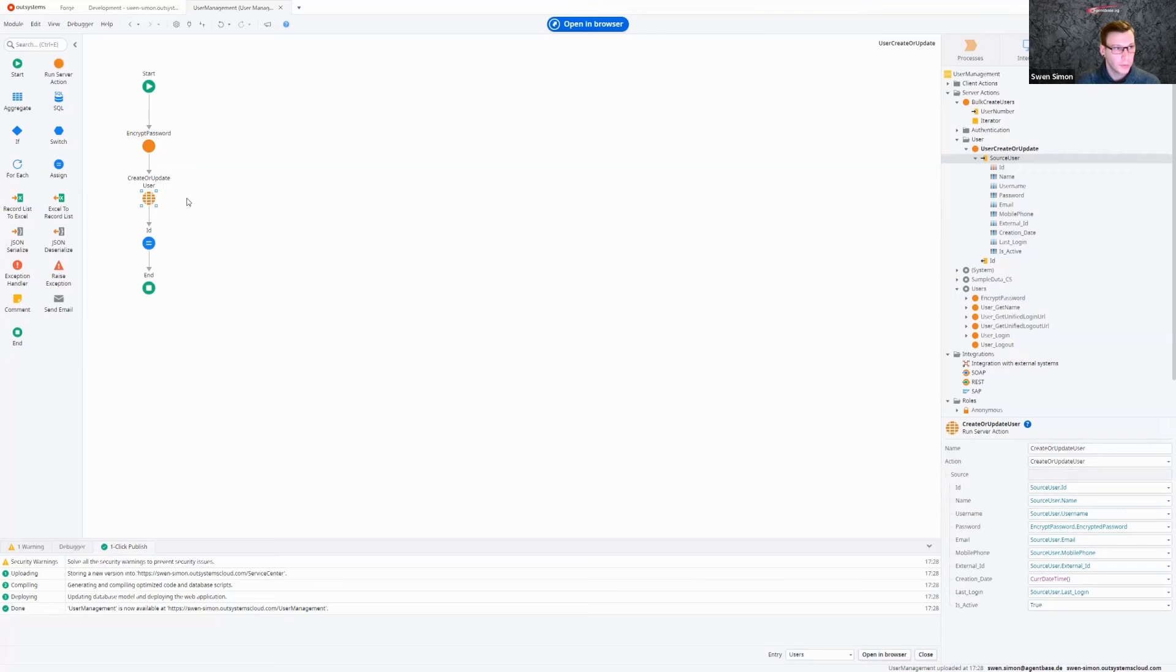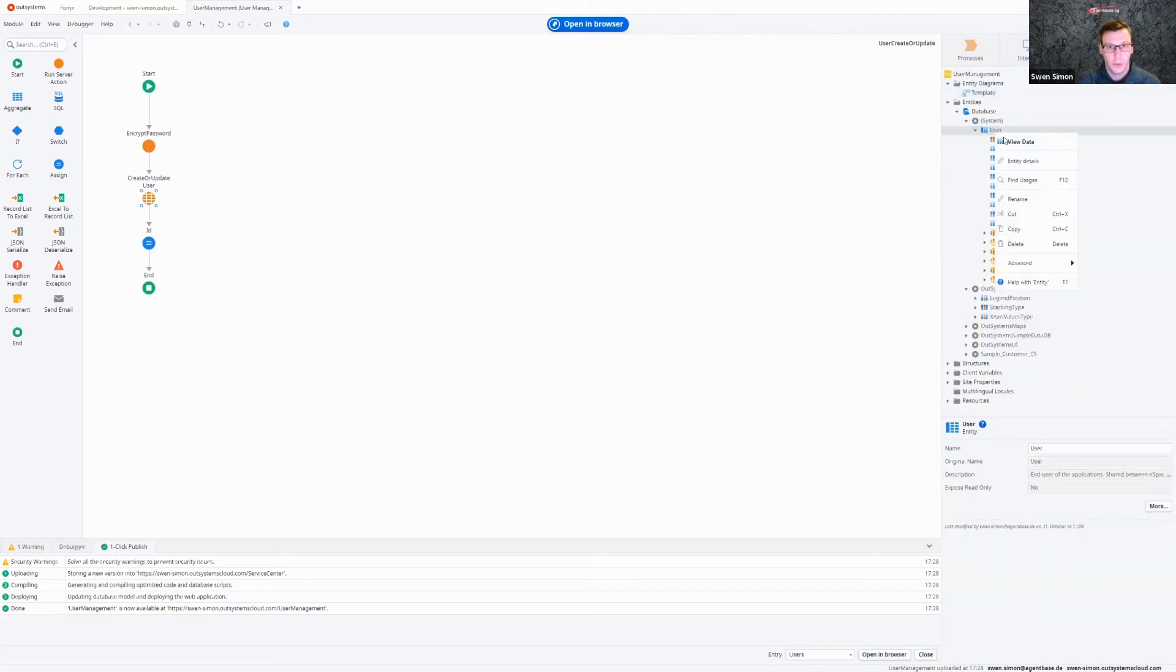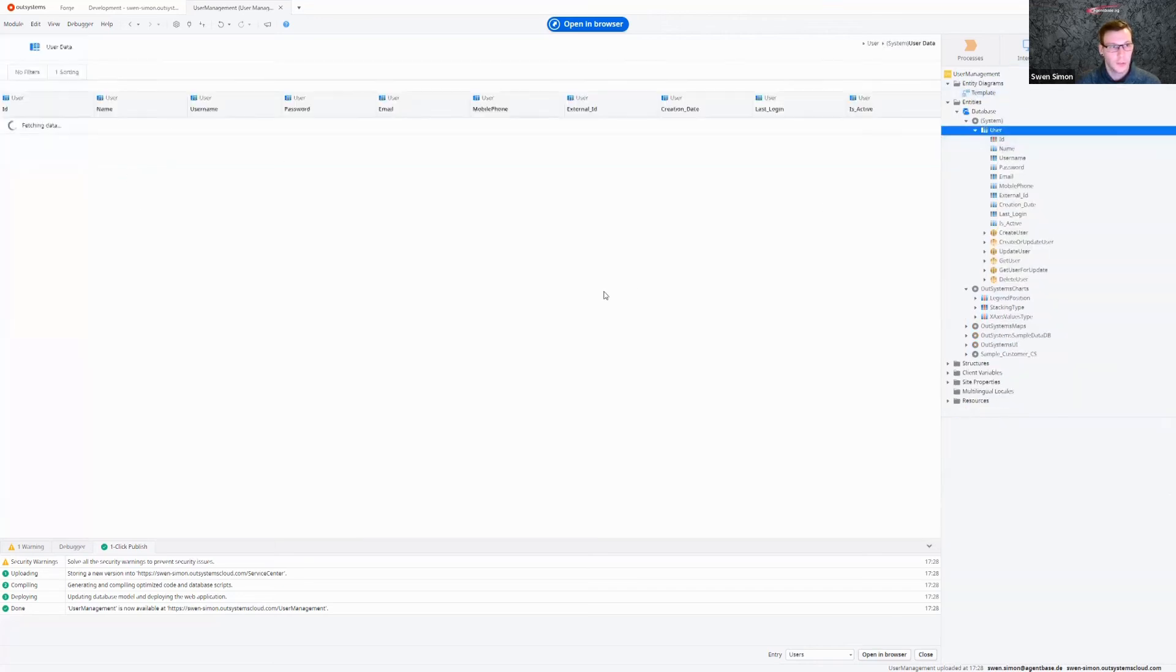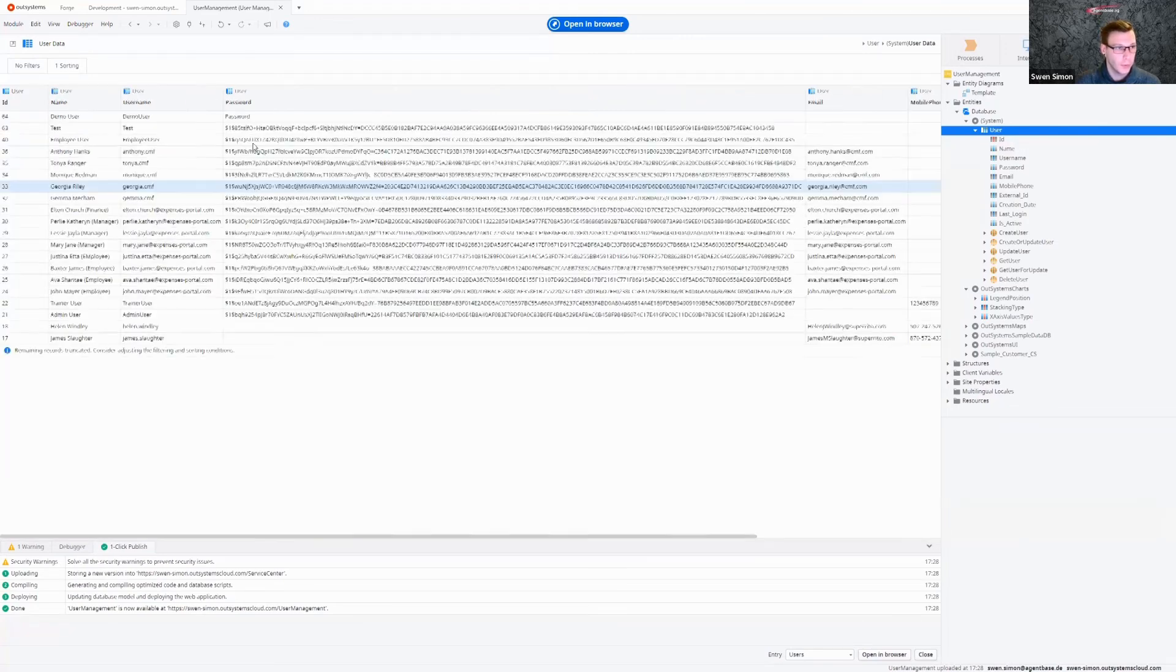Then, of course, it's really important in the create or update action, you use all the things you get from your input here, but not the password. You use the password that has gone through this encrypted password action. And as you've seen before, that's the way it gets stored in the database as you want it here.